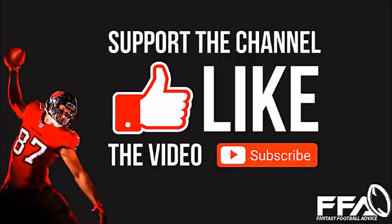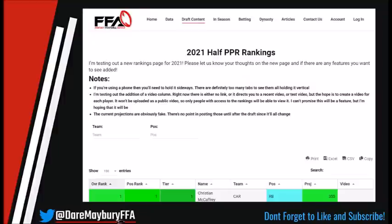With that being said, let's hop over to the website which I will post on screen, but if you guys want to follow along on your phone or your PCs, we have a link for the website in the description box down below. One of the first things that you're going to notice is that we have added a few columns, color coordinated them. Starting from the left, we have the overall rankings.